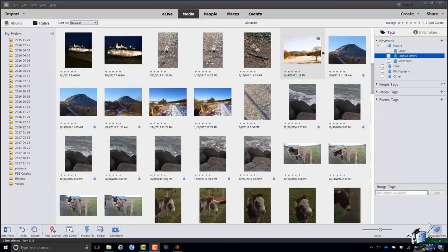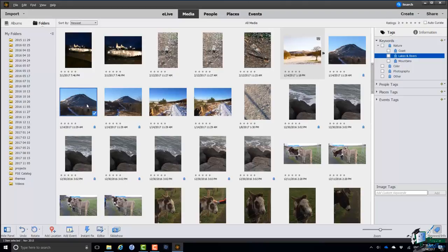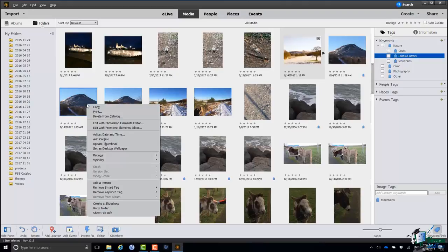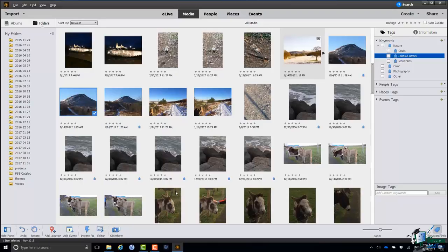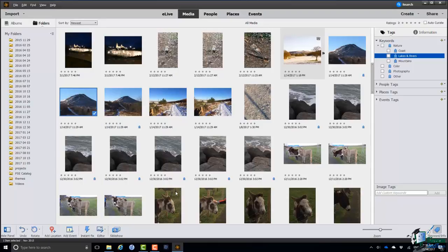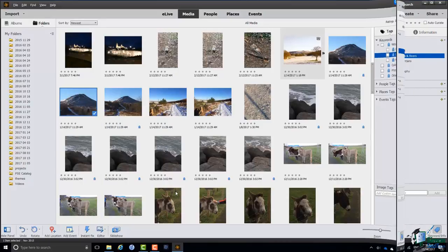One other thing that I should mention here apart from assigning keywords is that you may want to remove a keyword. So let me right click on one of the mountain pictures, Remove keyword tag, Mountains, and that keyword tag is no longer assigned to that particular picture.